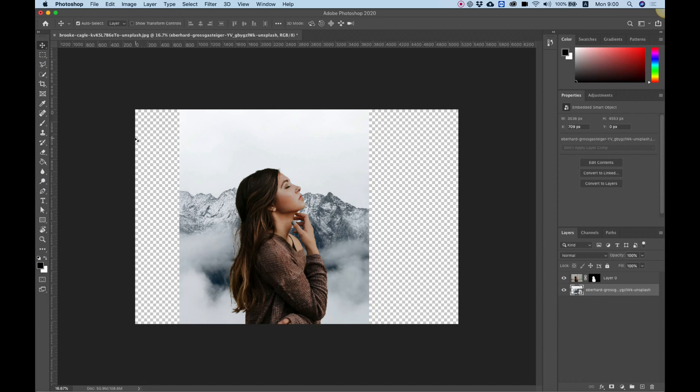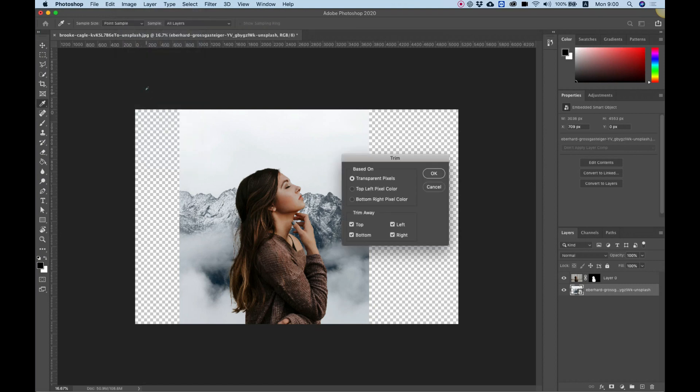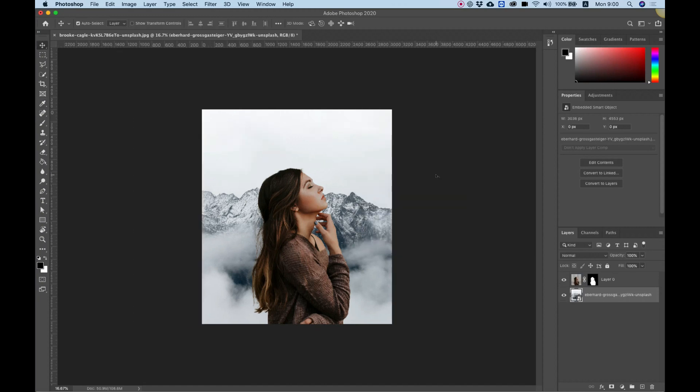Before saving, I need to delete all the transparent parts. To do that I'm going into image and click trim. Over here select transparent pixels. I want to trim all the transparent pixels. Click OK.